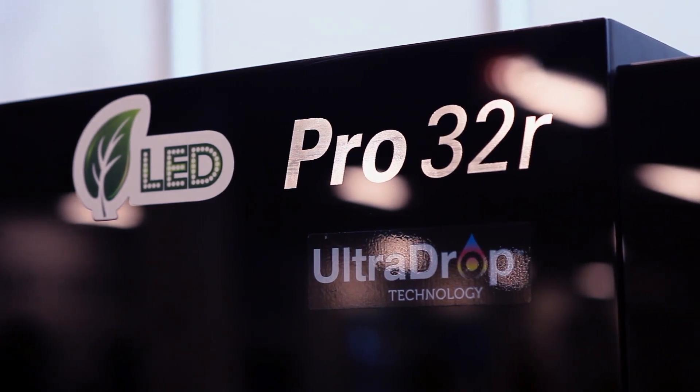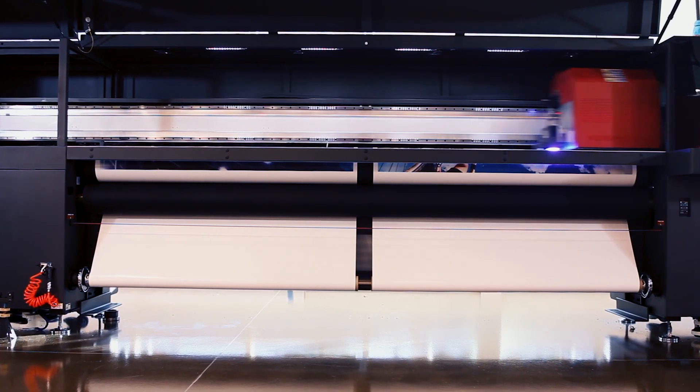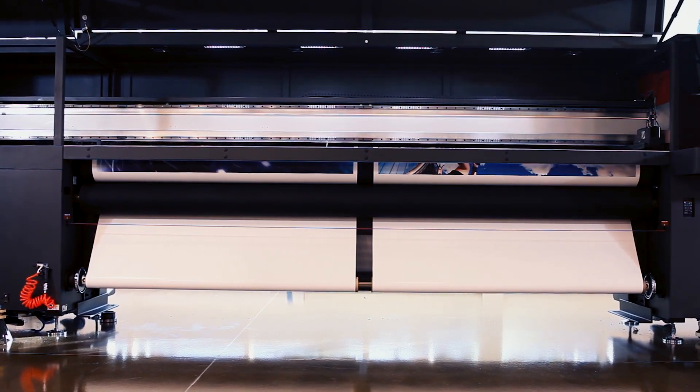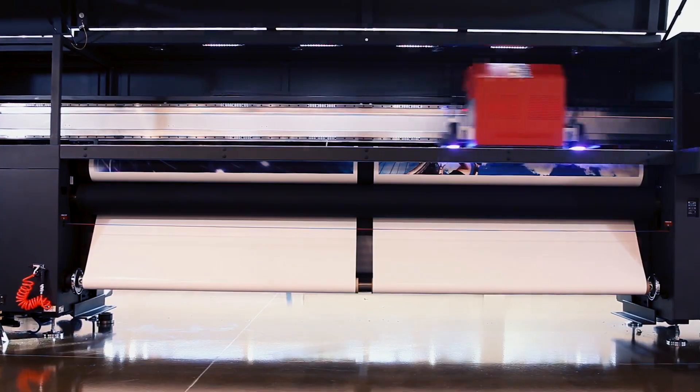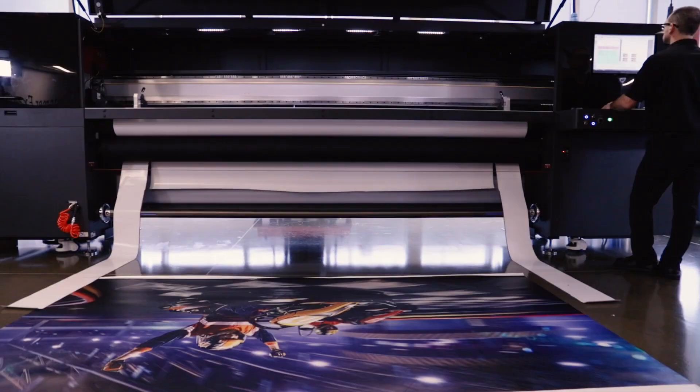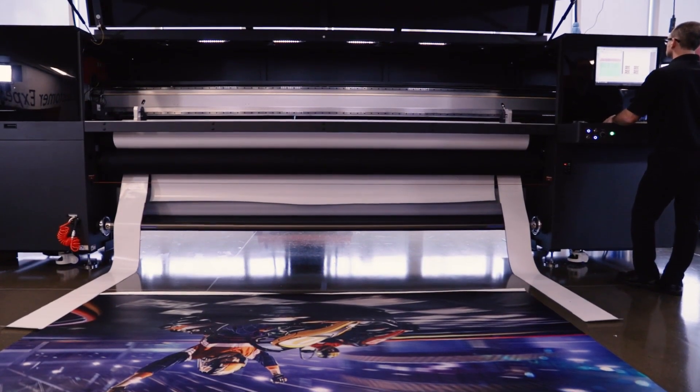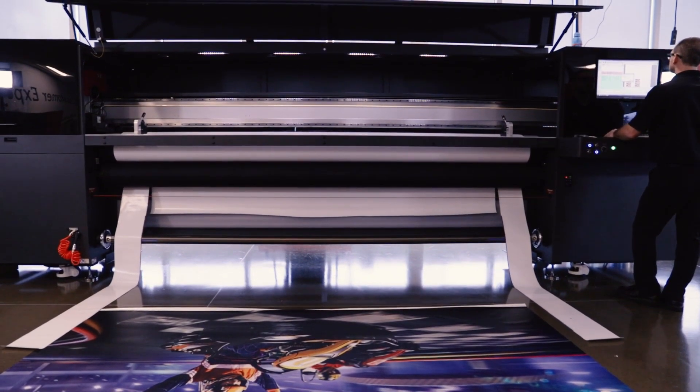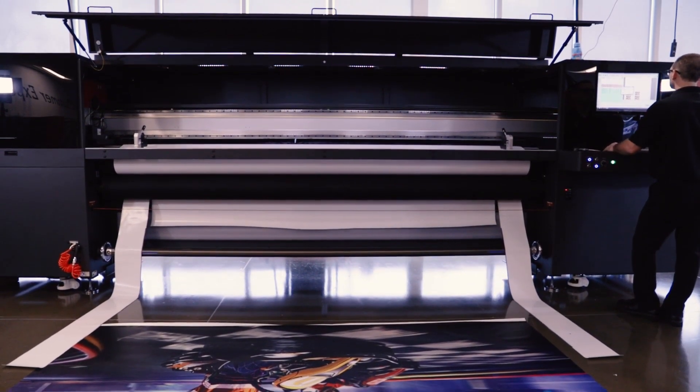Grow, profit, and change the game with the EFI Pro 32R and its four high-volume roll-to-roll production power tools.